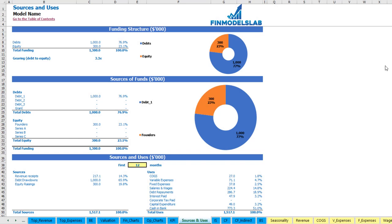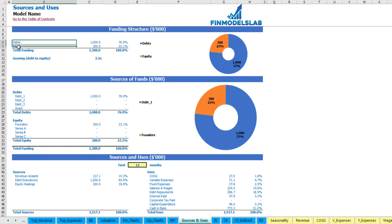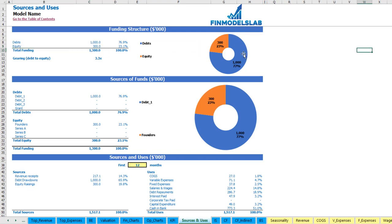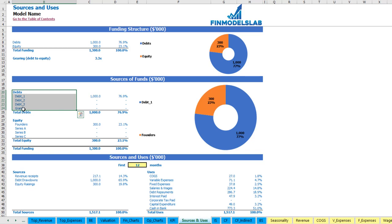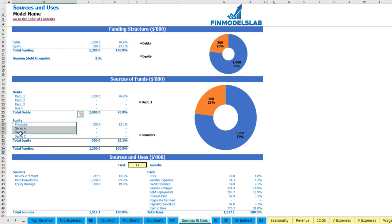On the sources and uses tab you may see the main sources of cash and main uses of cash. On the top you may see the funding structure broken down by debts and equity amounts. On the charts you may see the actual breakdown, and you may also see the gearing or debt-to-equity ratio.